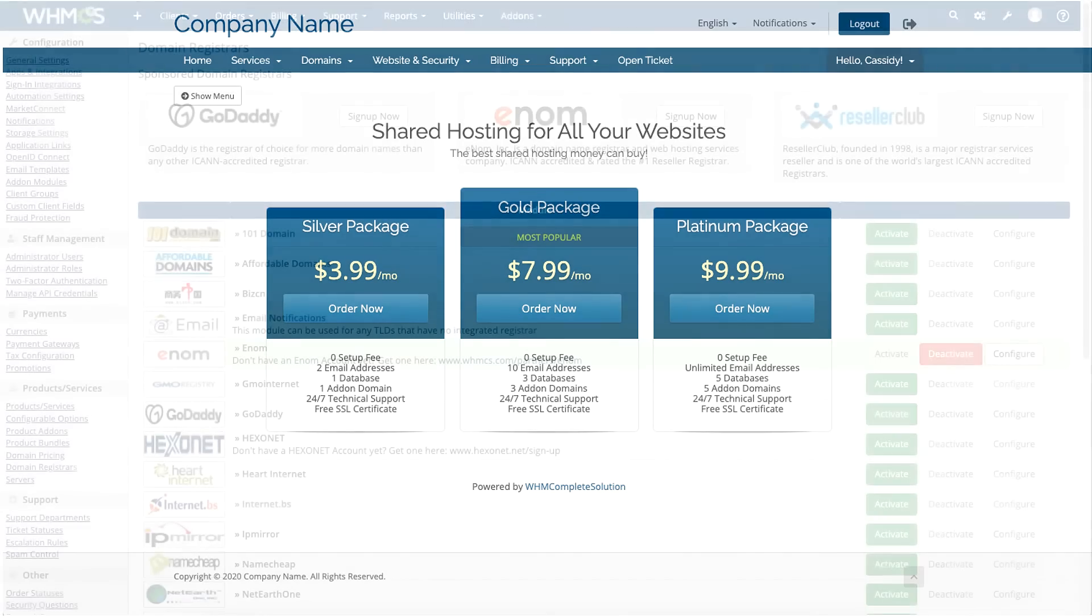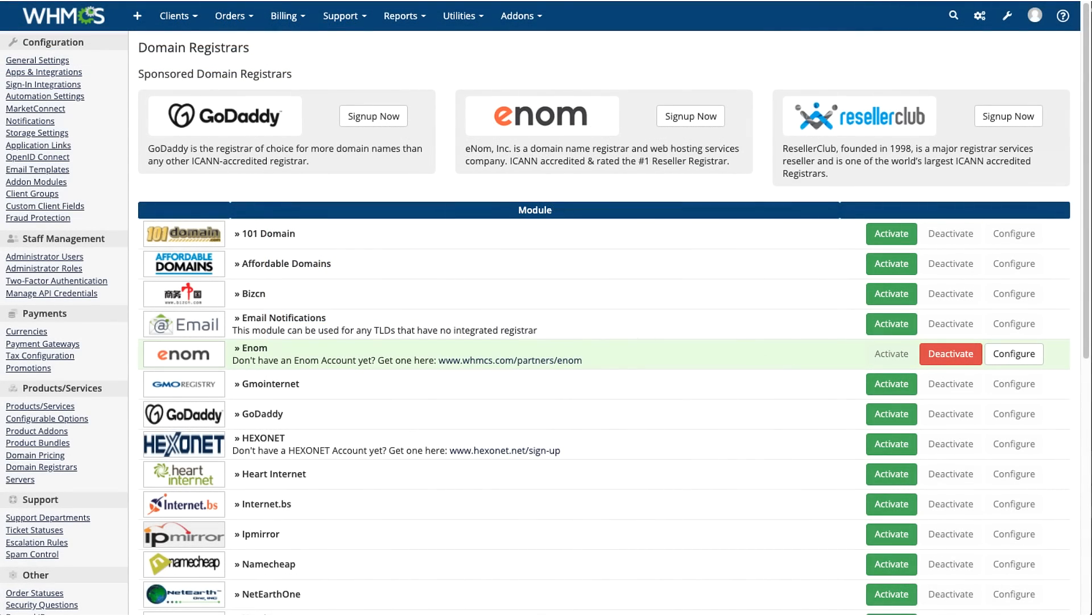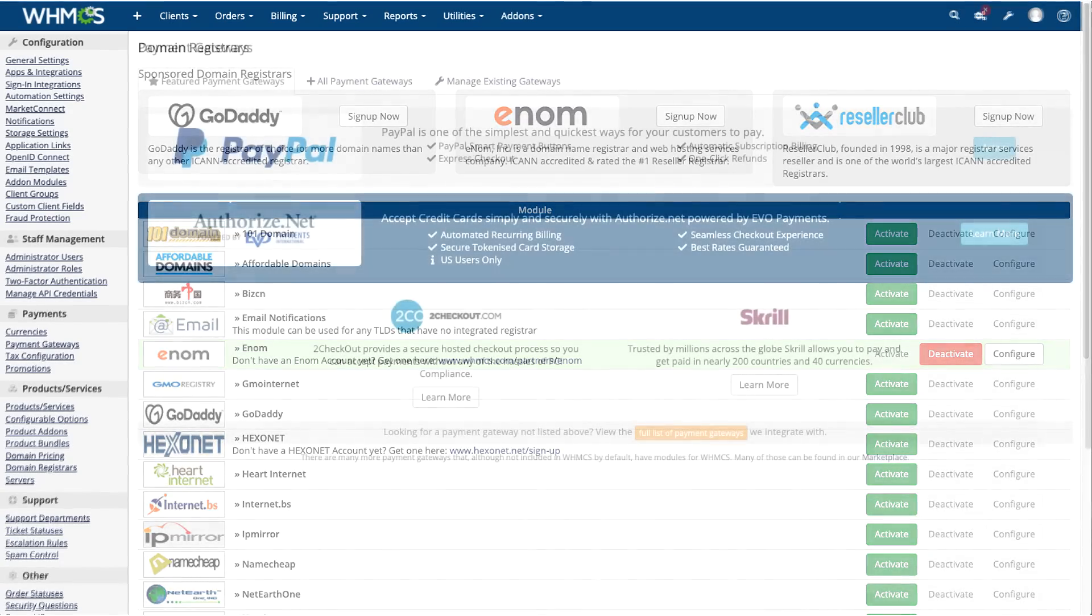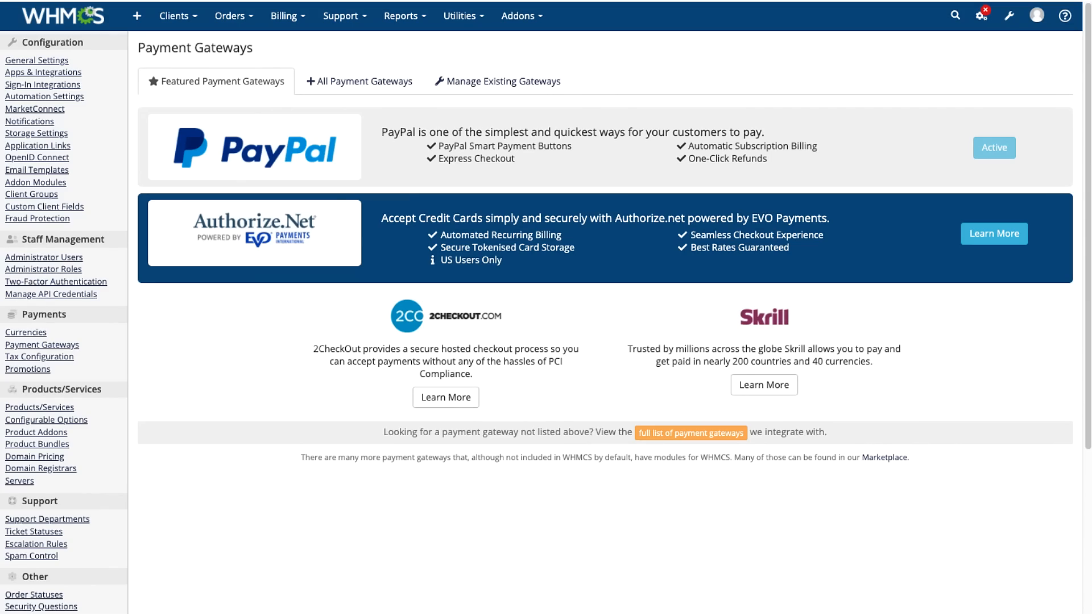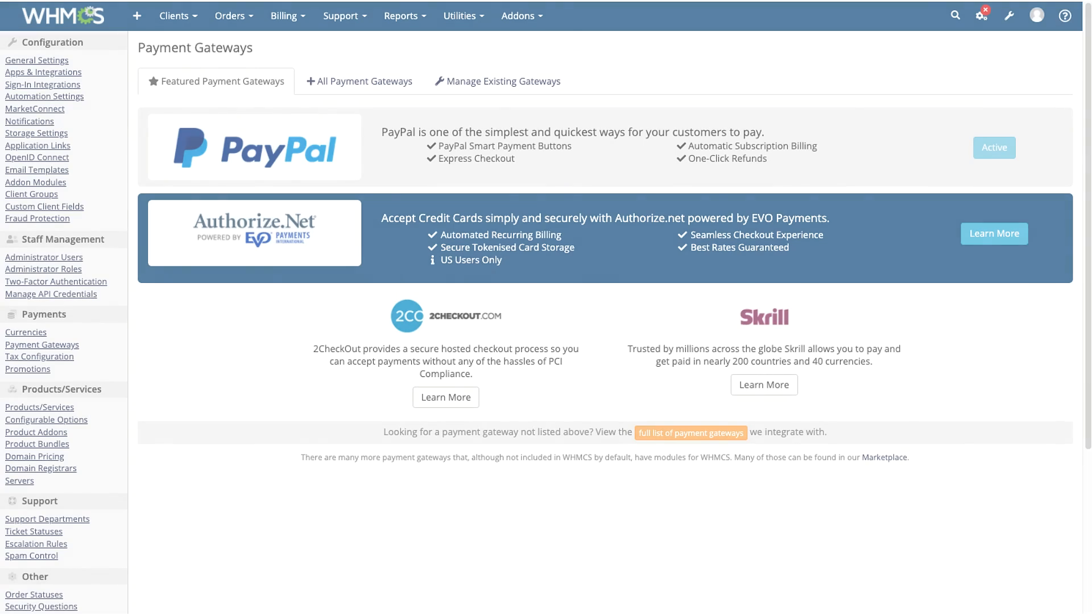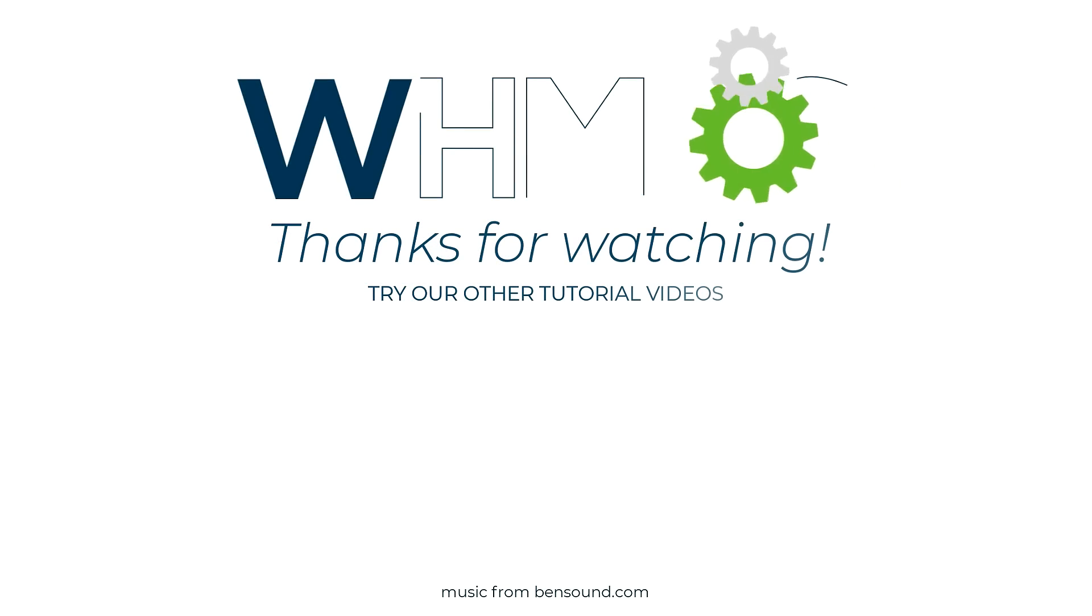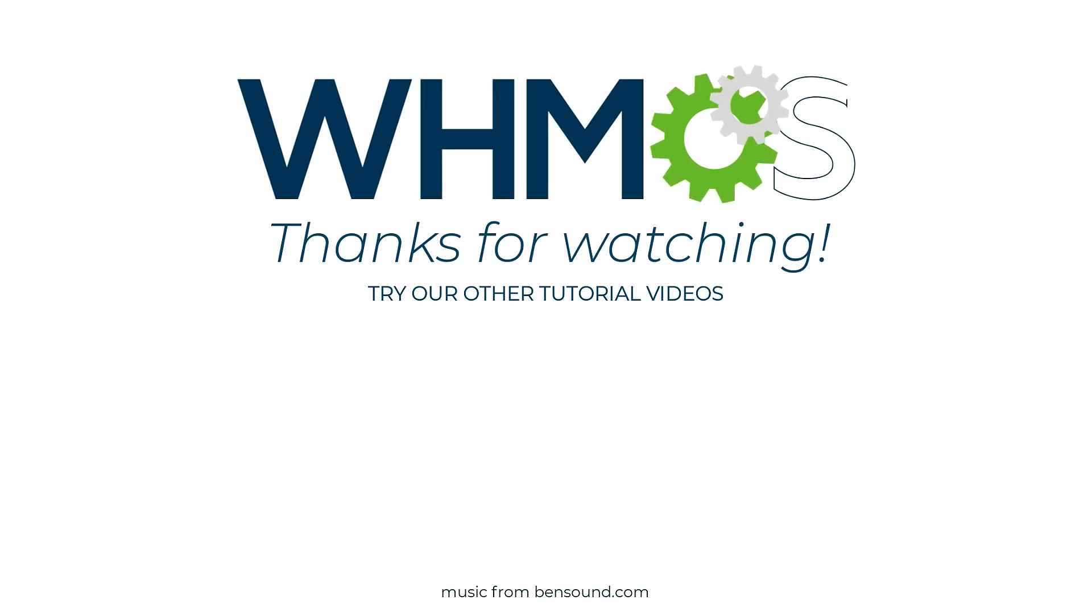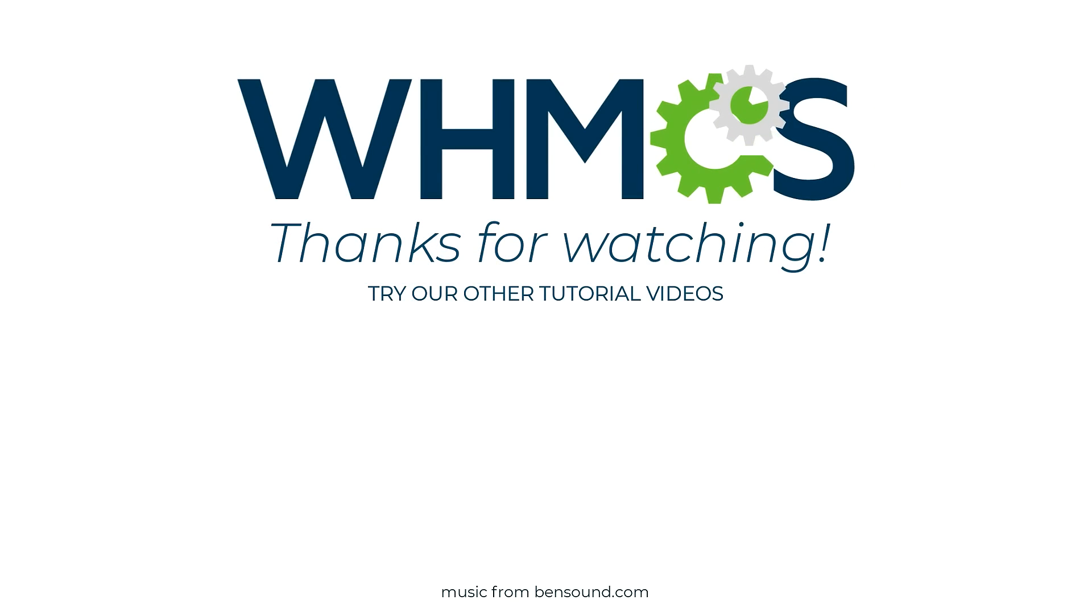After setting up your products, depending on what you're selling and how you want to sell it, you may want to configure a domain registrar, payment gateways, and several other items. For help setting these up, see our documentation and our other tutorials. Links are in the description below. We hope this video helped you with setting up your products in WHMCS. If it did, make sure to like and share. For more information about WHMCS, the world's leading automation platform of choice, hit subscribe under the video or visit WHMCS.com.